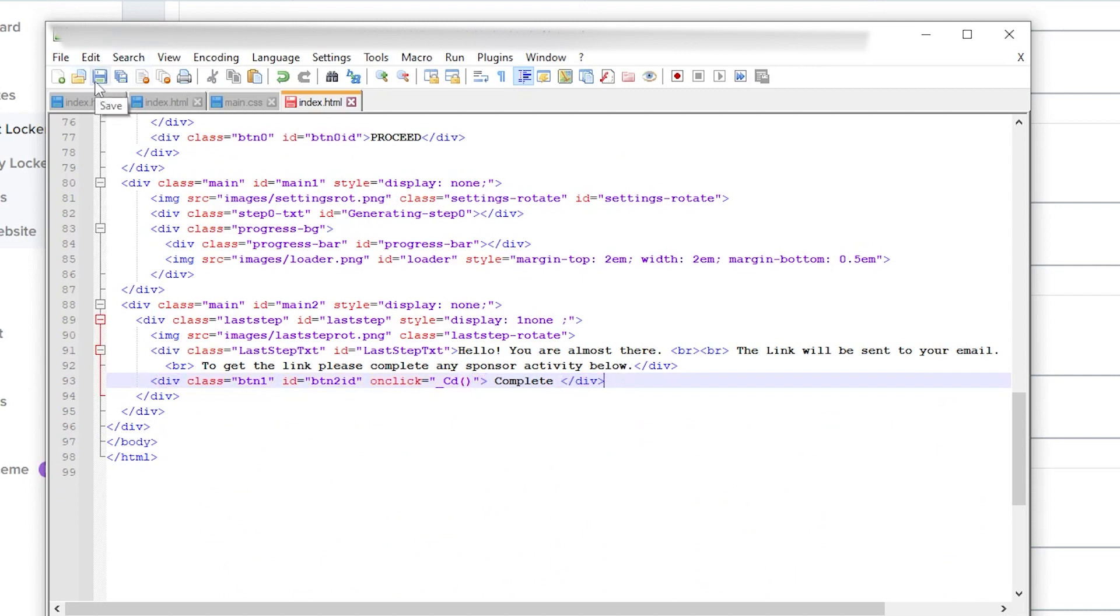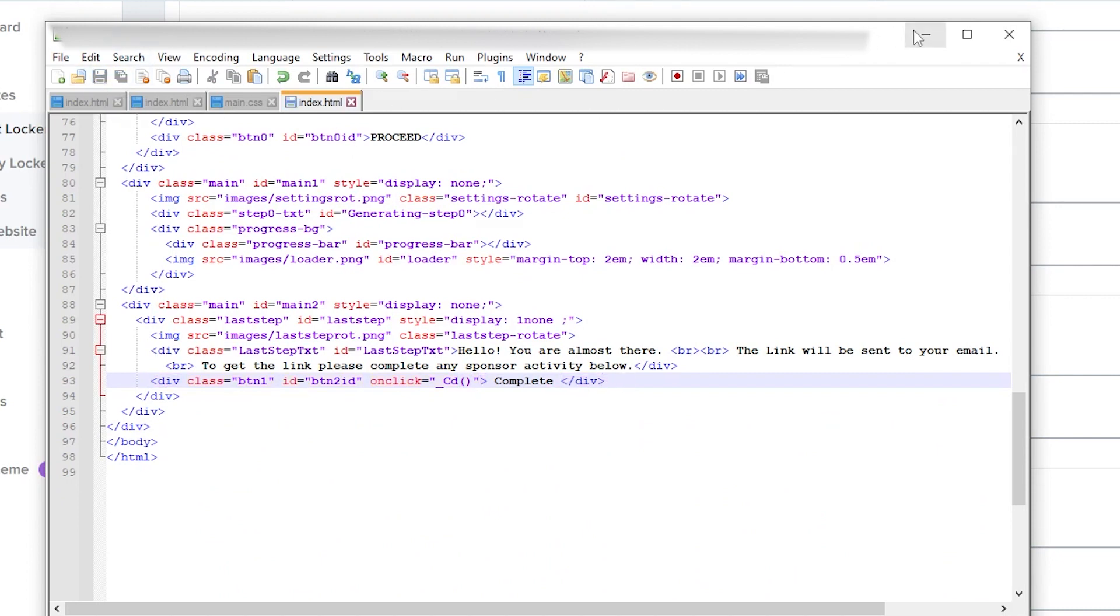The deployment of the template into your website is the same as the video before. I'll put it in the description. Thank you for watching and have a nice day.